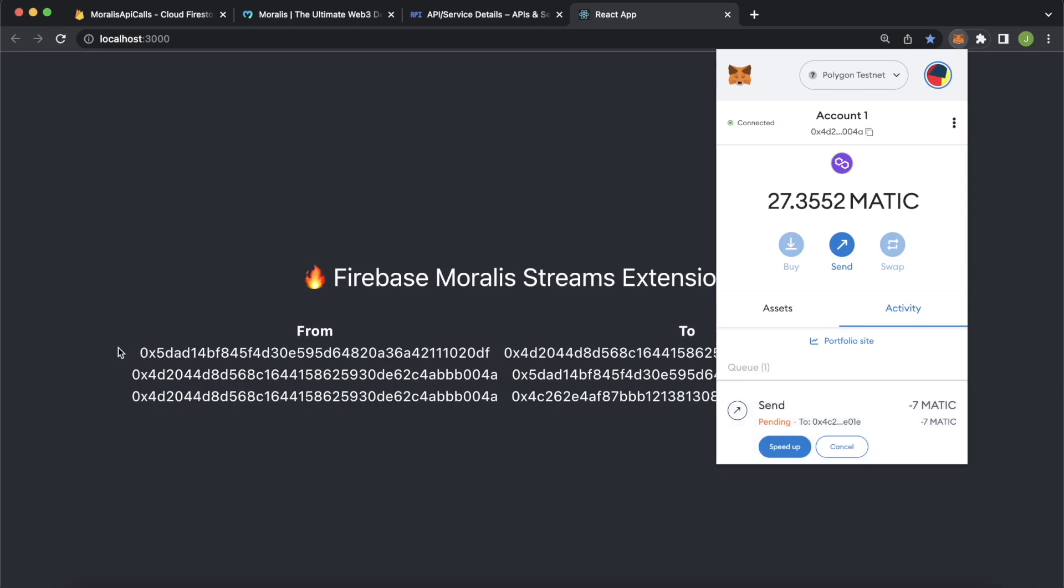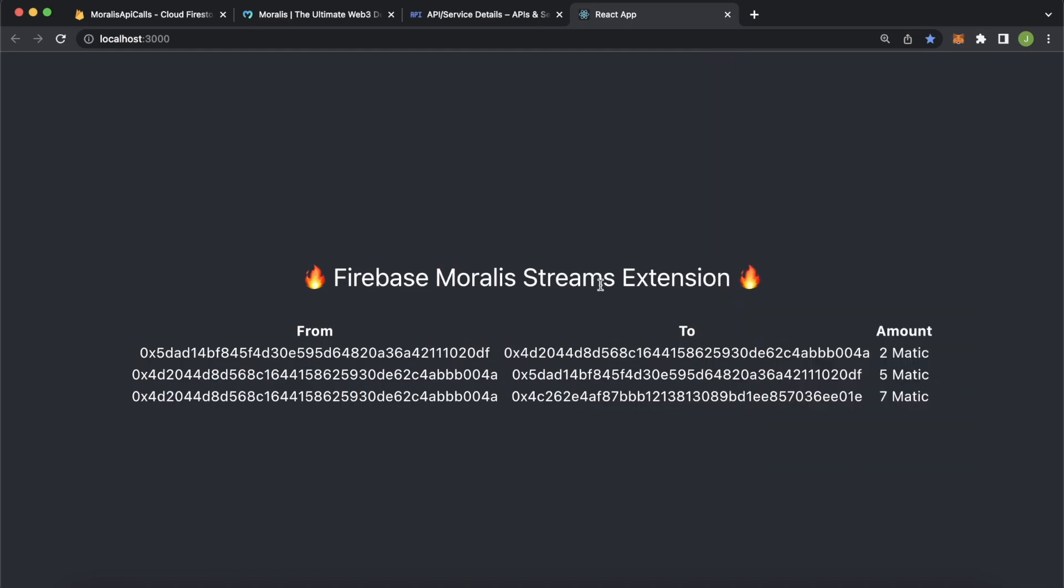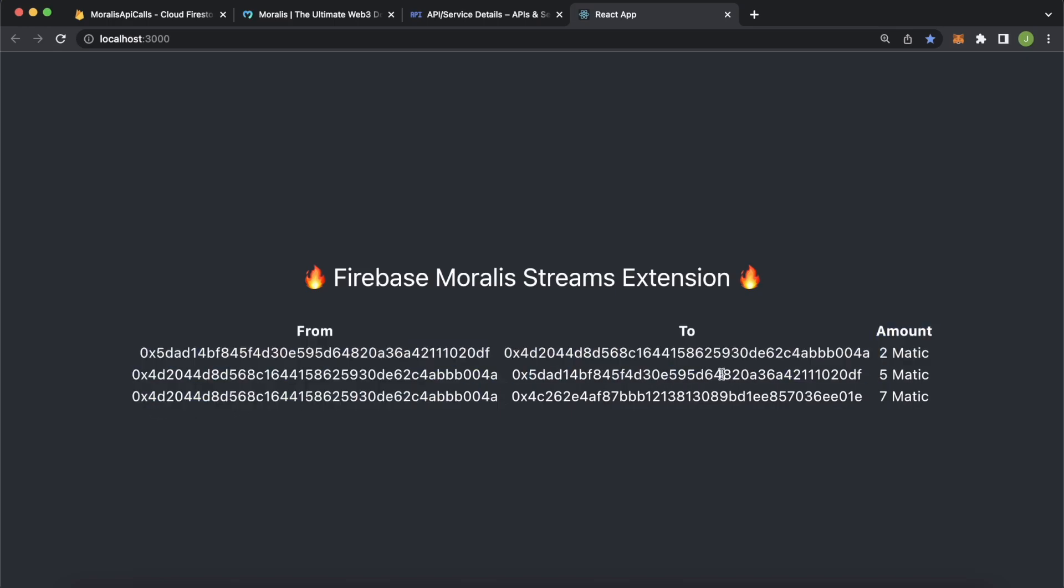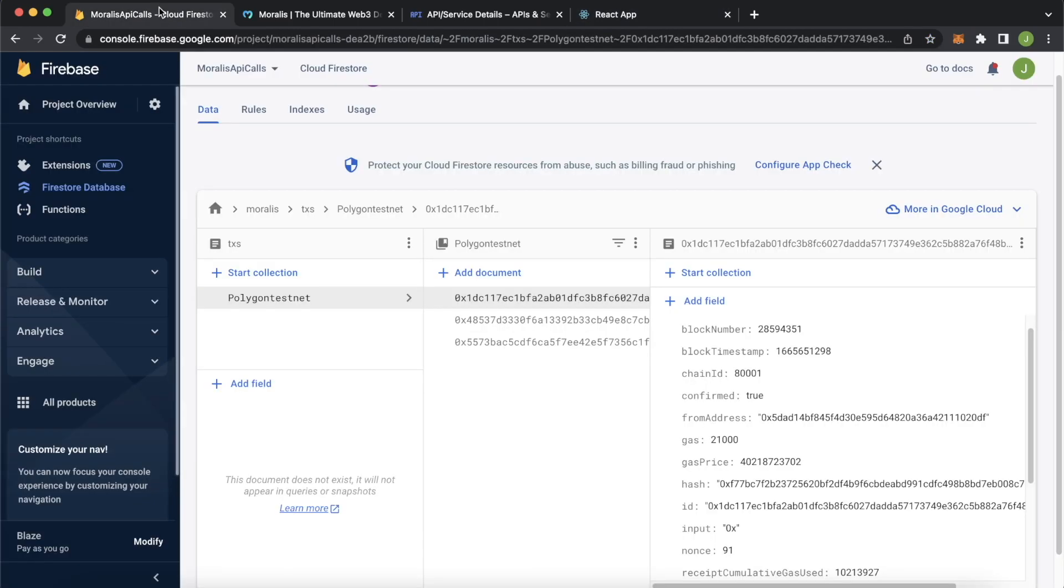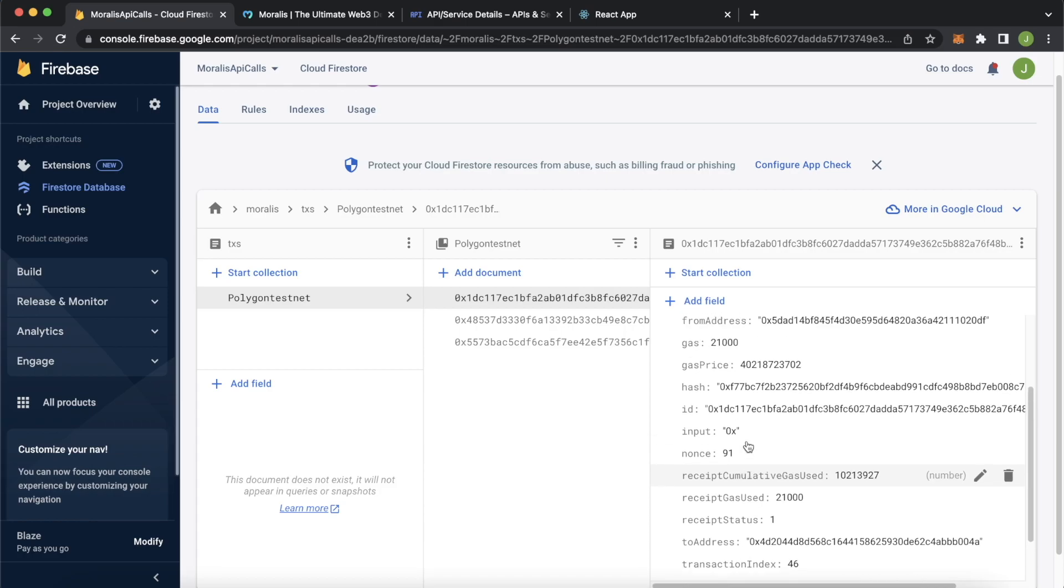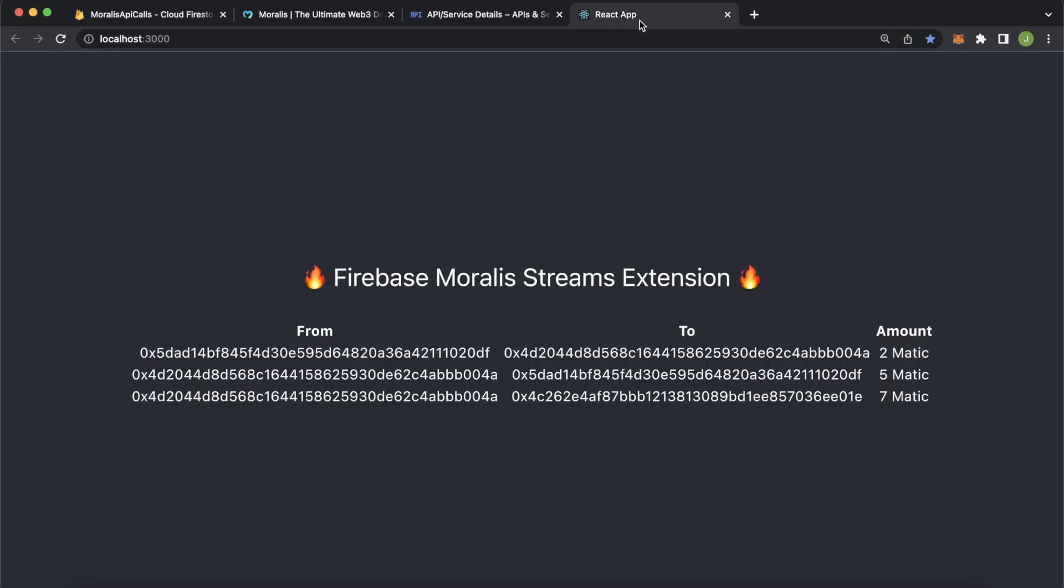And look at that, we have a new row in our React app. Now it's gone through here and MetaMask shows that the 27 Matic is now 20 Matic. And we've transferred from the account we're listening to, to this account three seven Matic. And you could populate this with any of the other data that we have over here in each of these streams we've listened to. And that is how simple it is to set up blockchain listeners for your app.